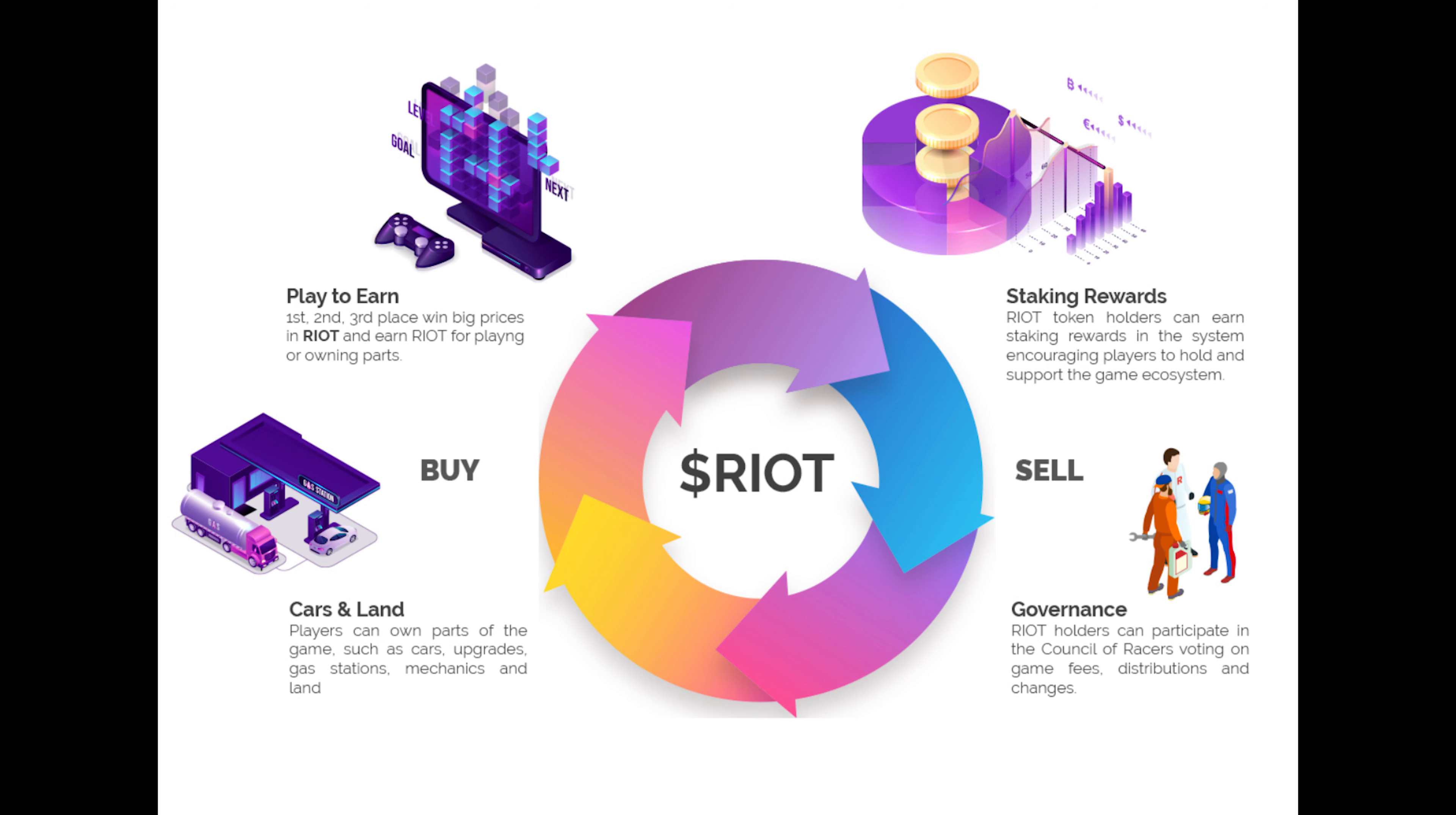I also like the way that the team is implementing the Riot Token early so that it is ready to go when the game launches. This is important because it will drive the economy for the game.